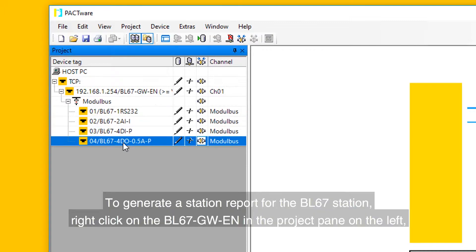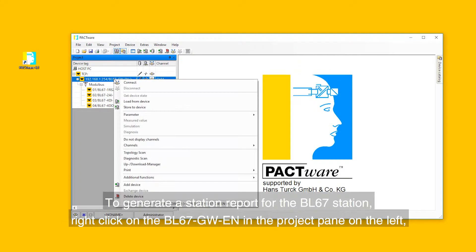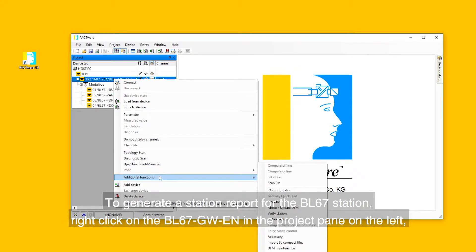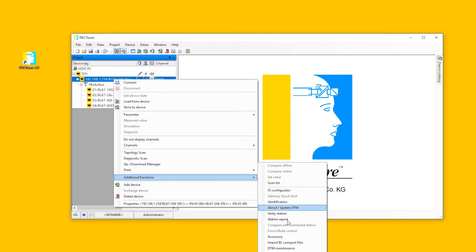To generate a station report for the BL67 station, right-click on the BL67GW-EN in the project pane on the left, and then select Additional Functions and Station Report.